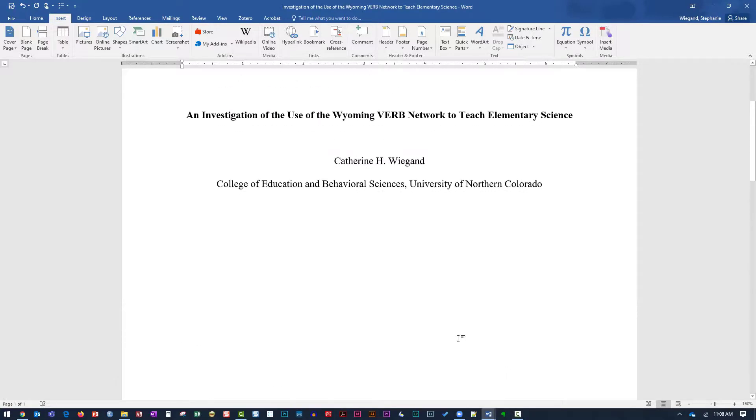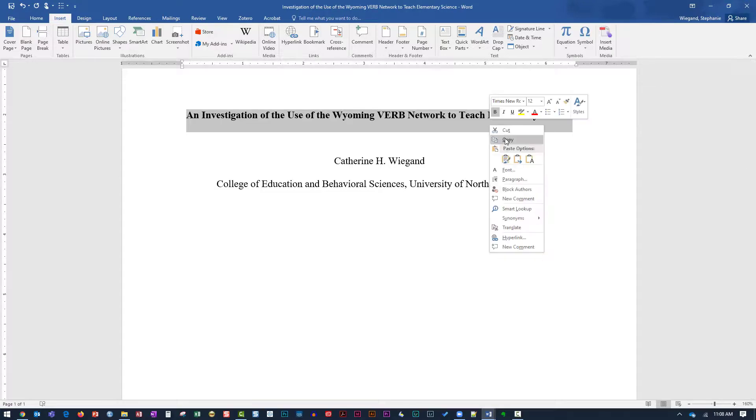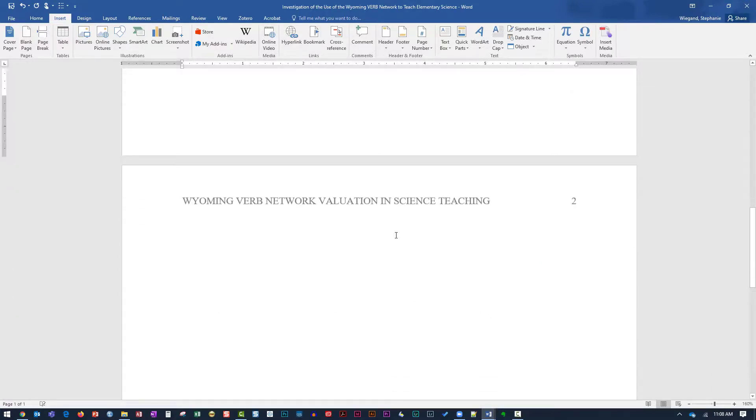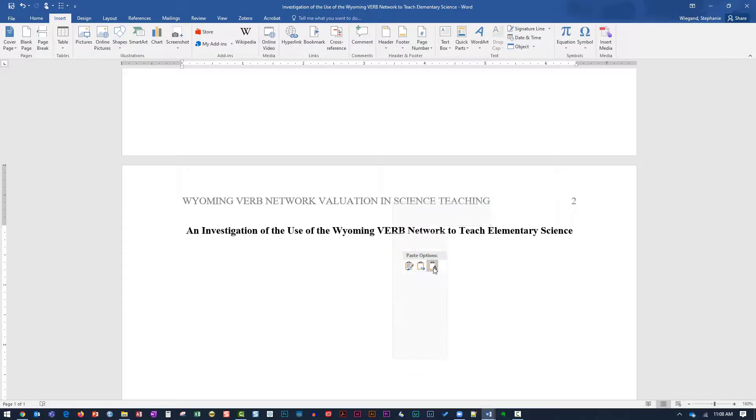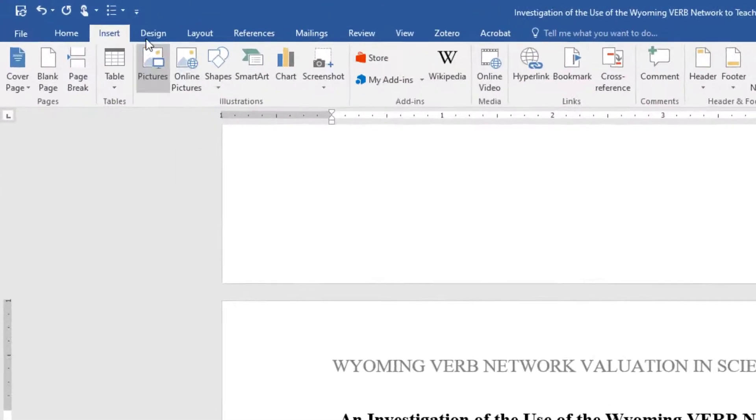Return to the title page and highlight and copy the title of the paper. Return to the first page of the text and paste the title of the paper on the first line of the page. Hit the Enter key once to move the cursor to the line after the title.